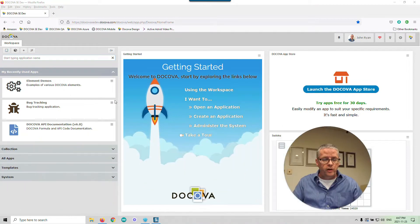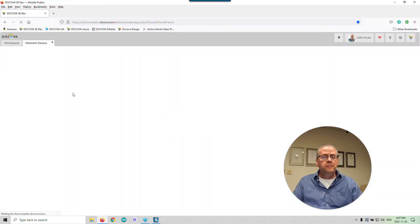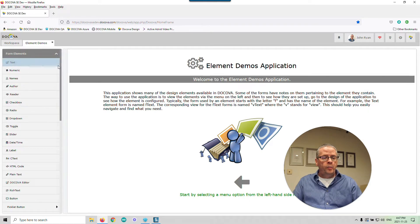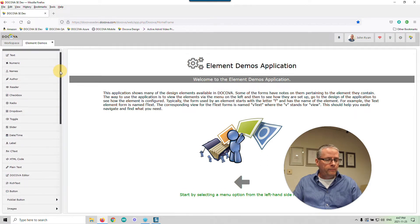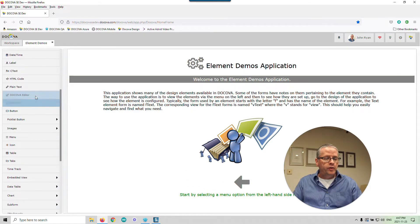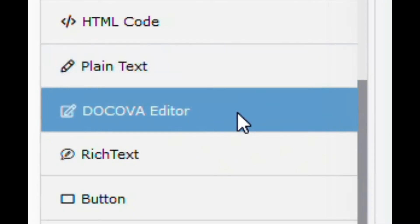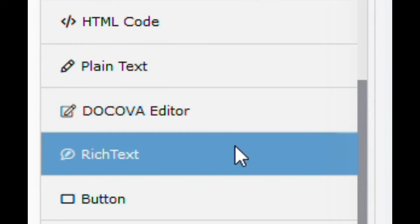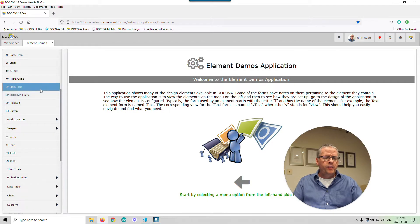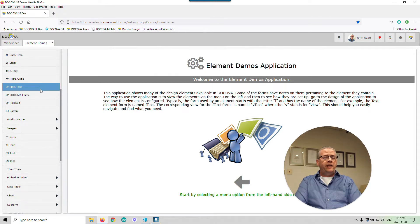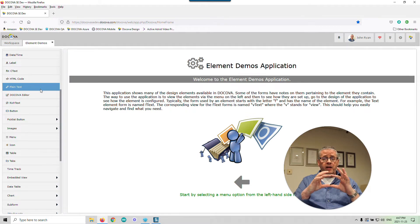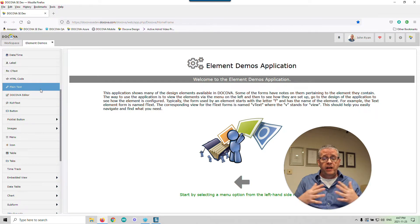We're going to start by opening up the Element Demos application. I'm going to open up Form Elements, because this is an element you put on a form, and we're going to scroll down to these three elements. So we're going to quickly touch on plain text, the DocOVA editor, and the rich text editor. The plain text editor is basically a text area — it has very little functionality. It's just an area where you can type a paragraph or a sentence of text. It's pretty rudimentary.